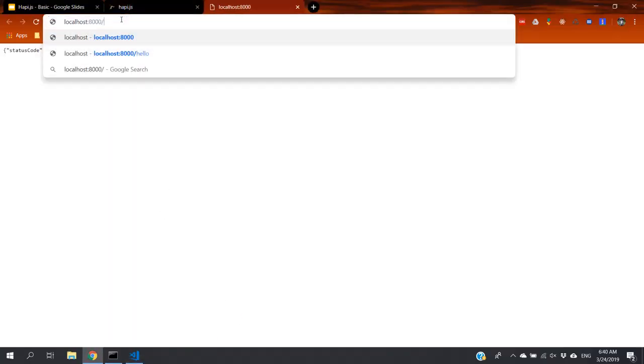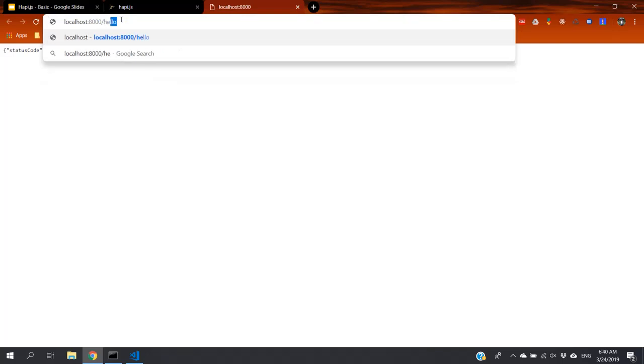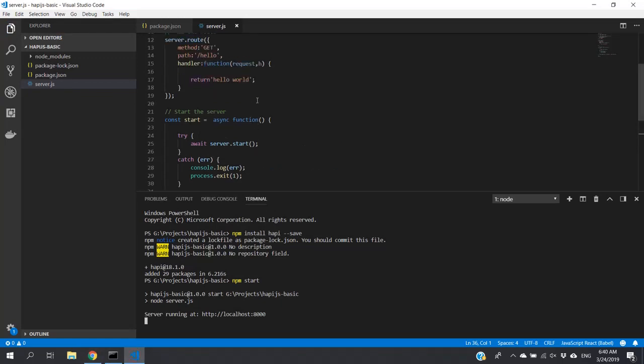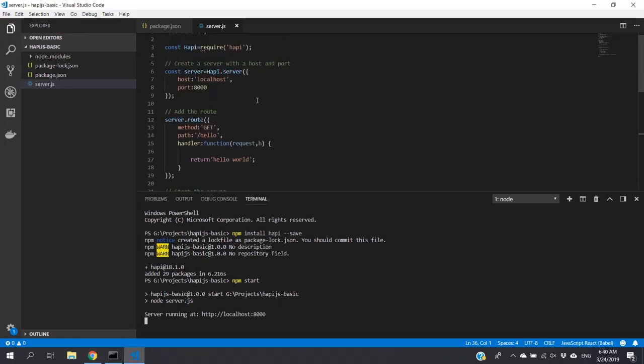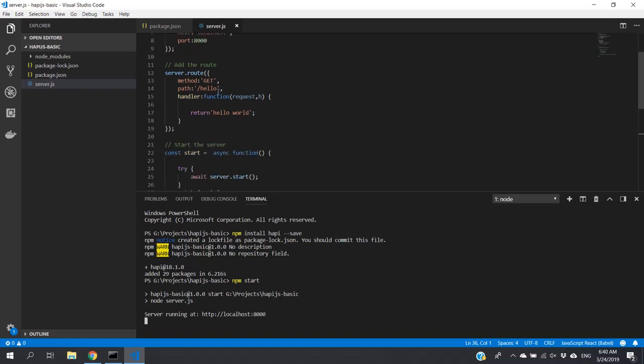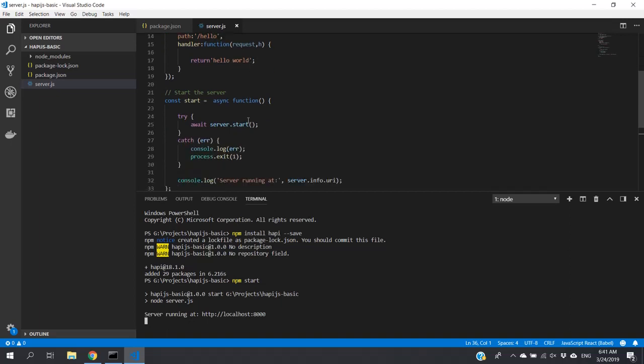Here we have one endpoint. This is the hello world API we have created successfully. Let's check some code here. We have mentioned host is localhost and port is 8000. This is the only endpoint. It's a GET endpoint. The path for that is /hello, and what is returned from that is 'hello world.'